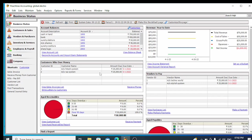Today I will show how to create stock items in Peachtree accounting software. We have already covered customers and vendors. I have selected a company to work with.